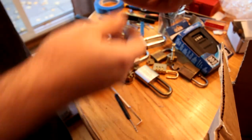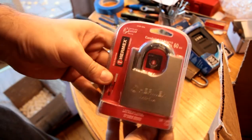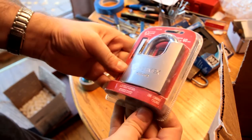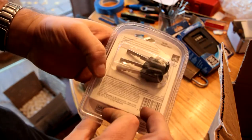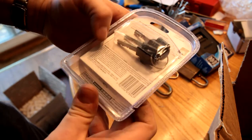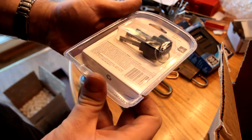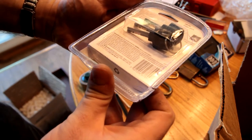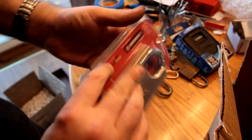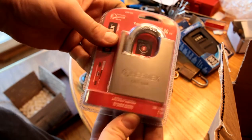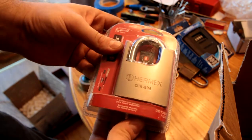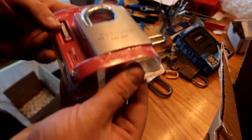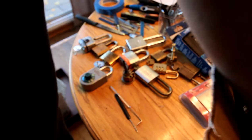We have an Hermex. This is a disk detainer lock. This looks like it might actually be respectable. Where is this made? Made in China. Alright. So, I'm not sure if I'm going to try to open it the Bill way or maybe a nicer way. But it does claim to be a medium security lock.